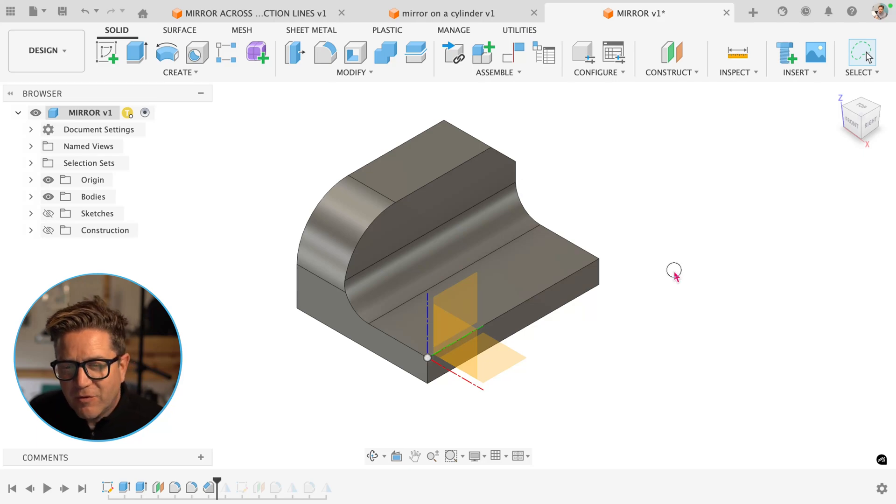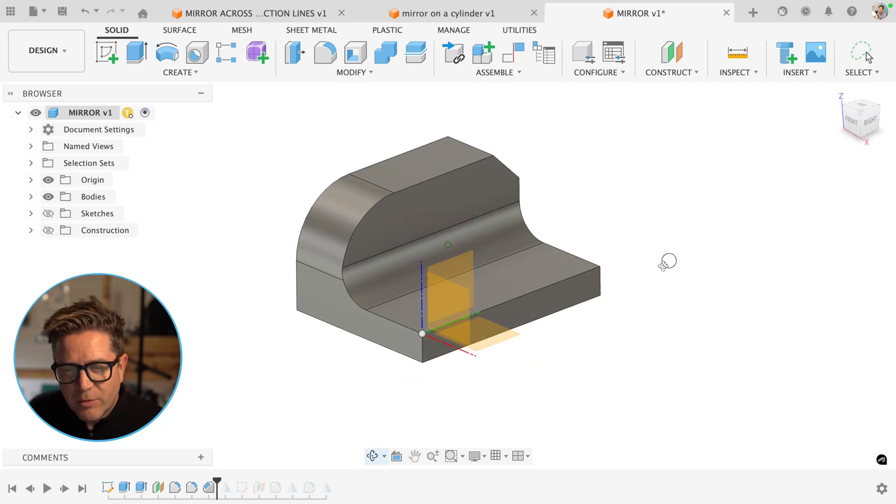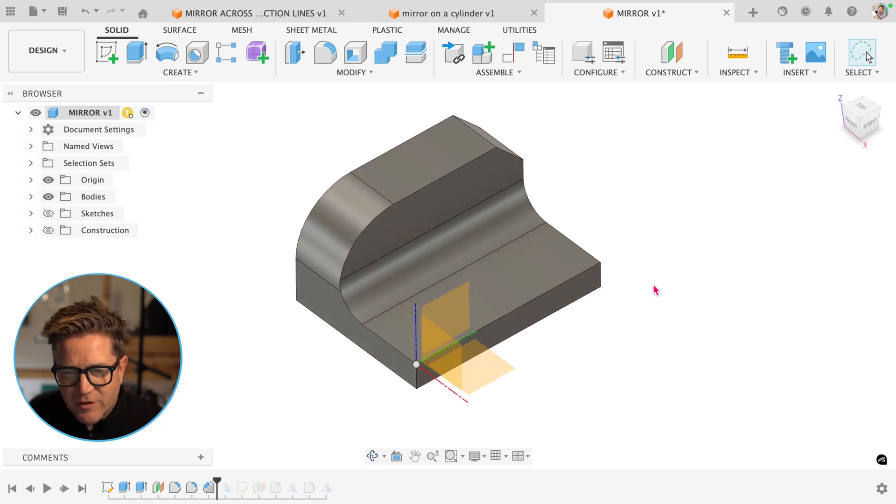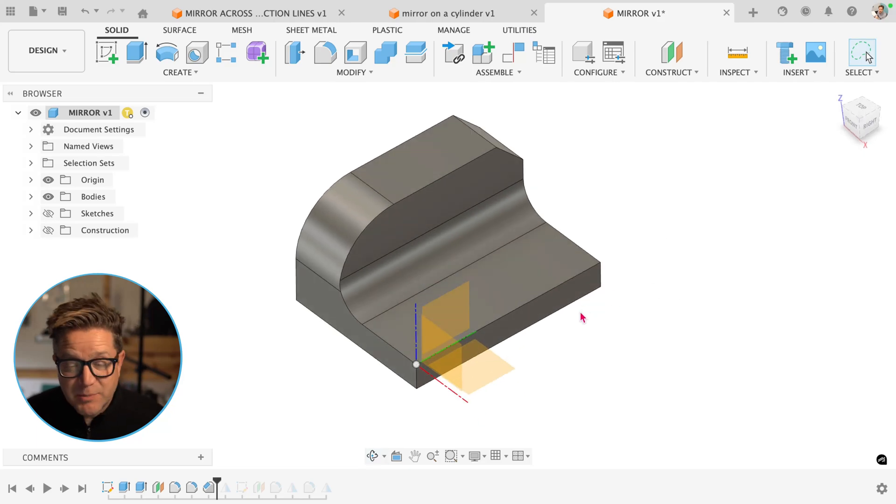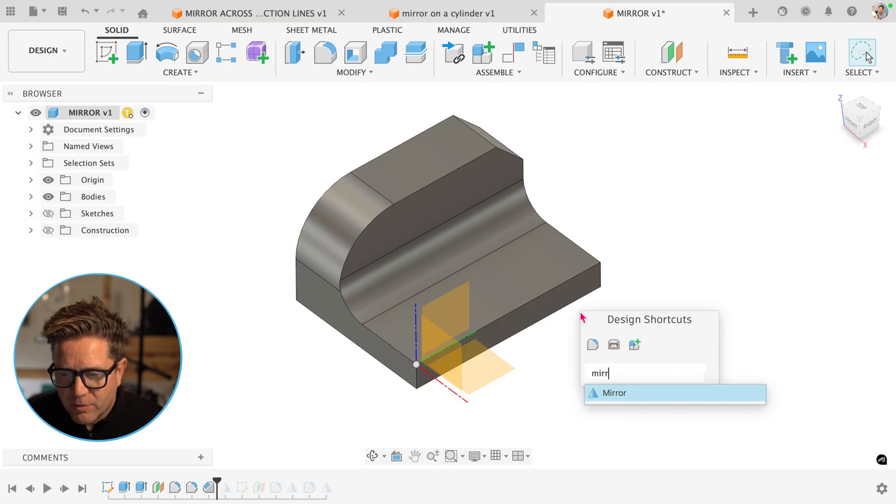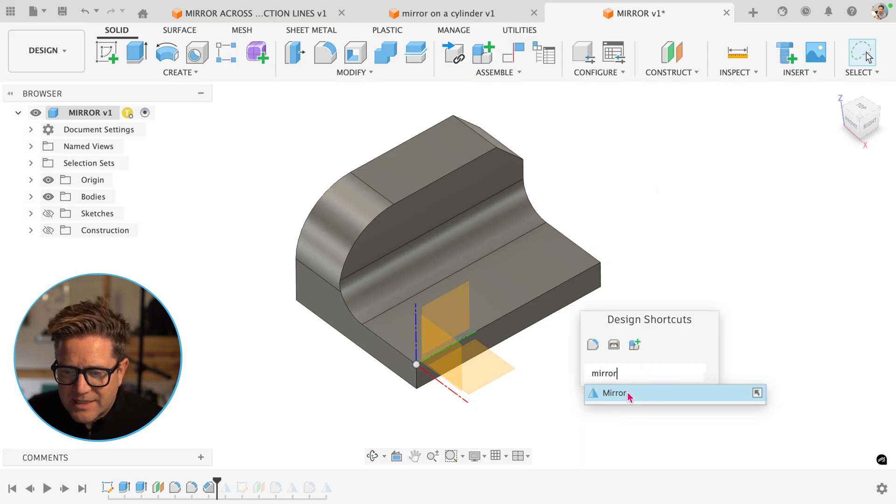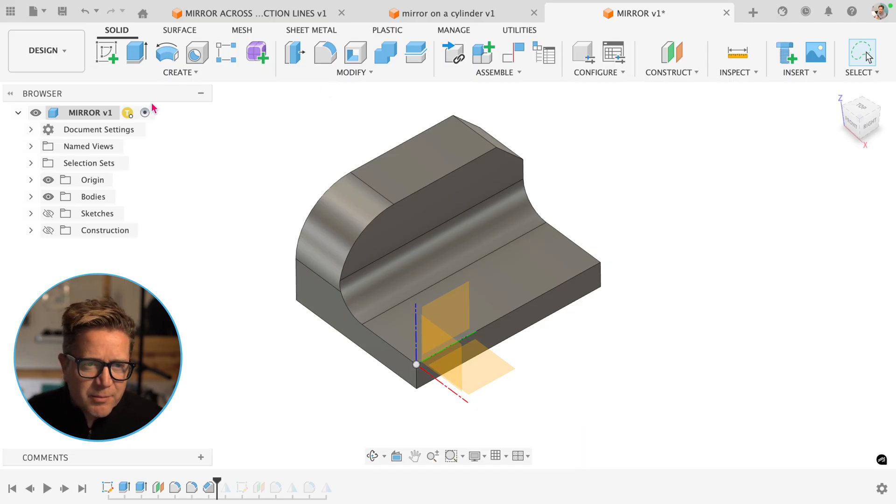One huge reason that people fail with the mirror tool in Fusion is confusing the two types of mirror. If you search for mirror, you can see this mirror here.